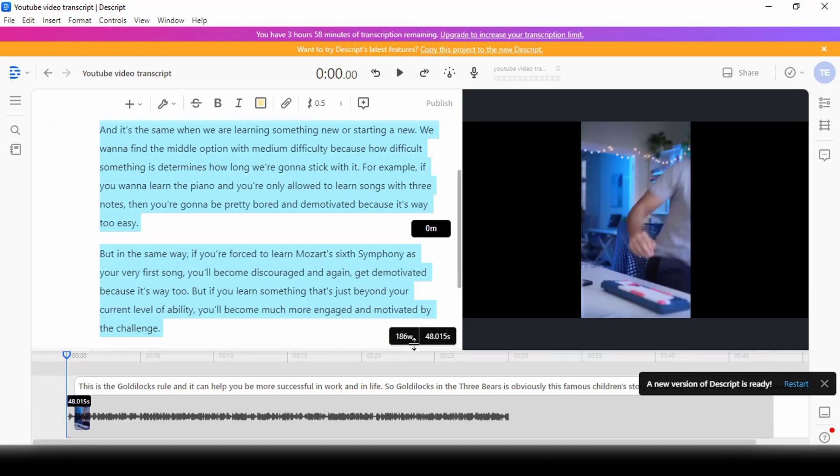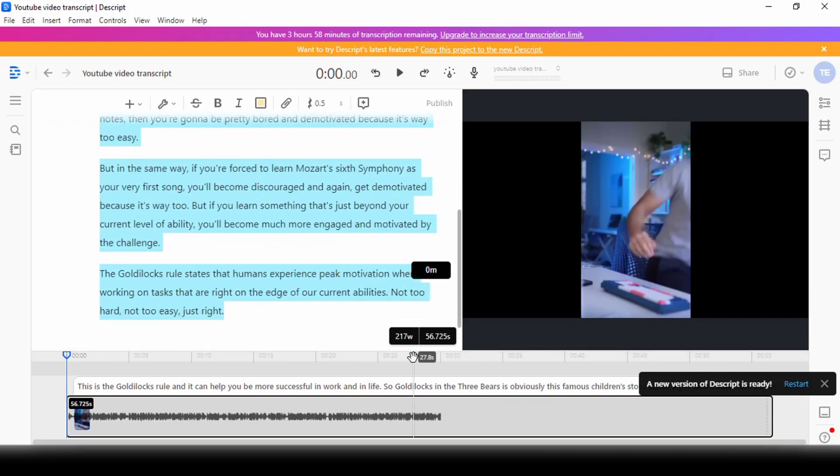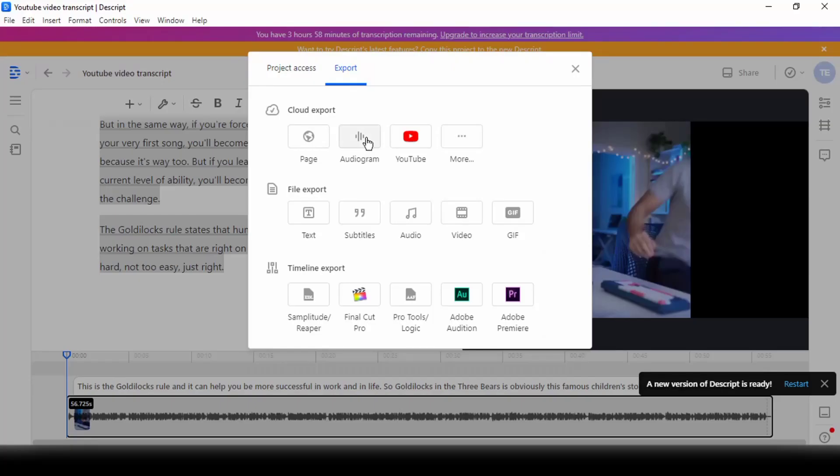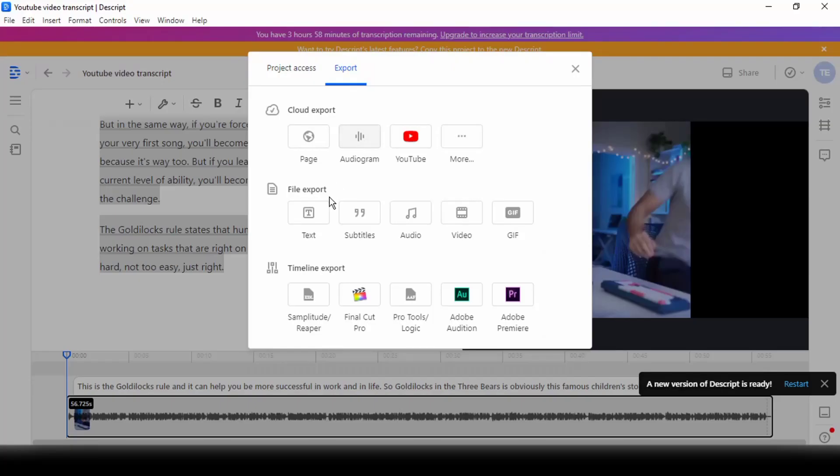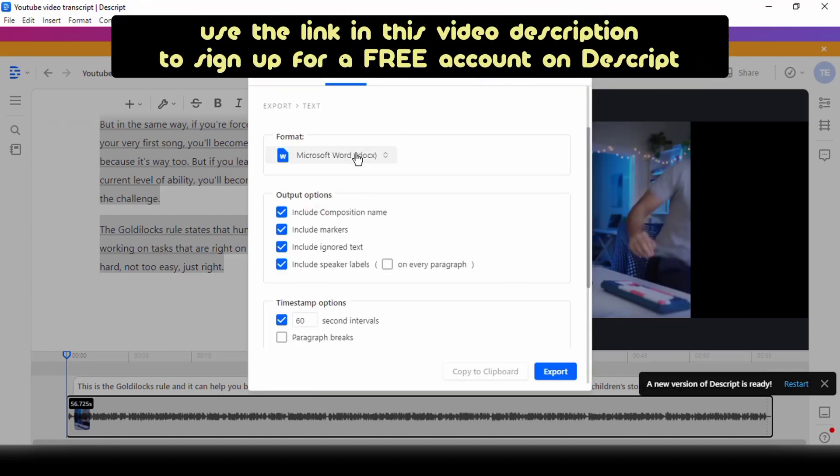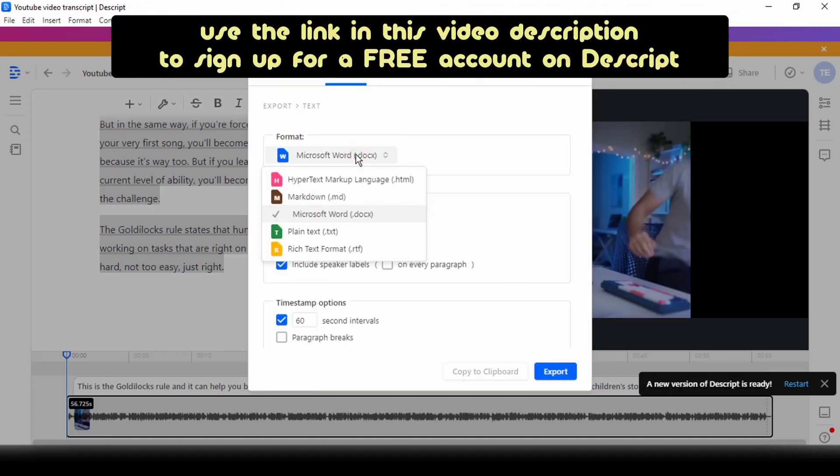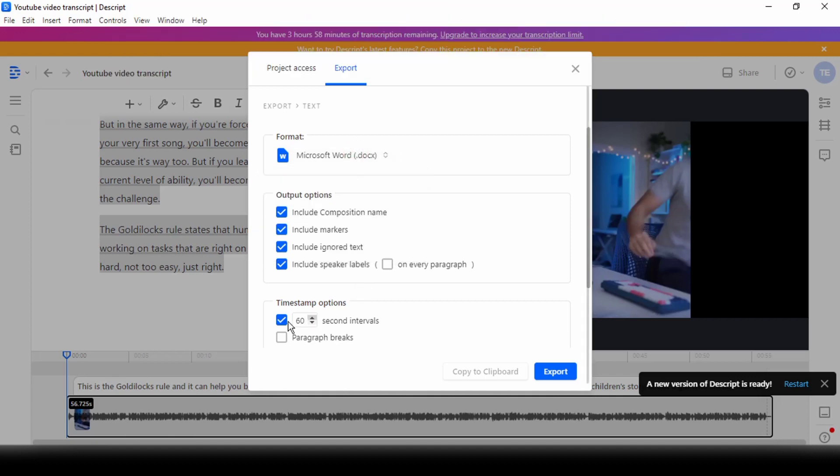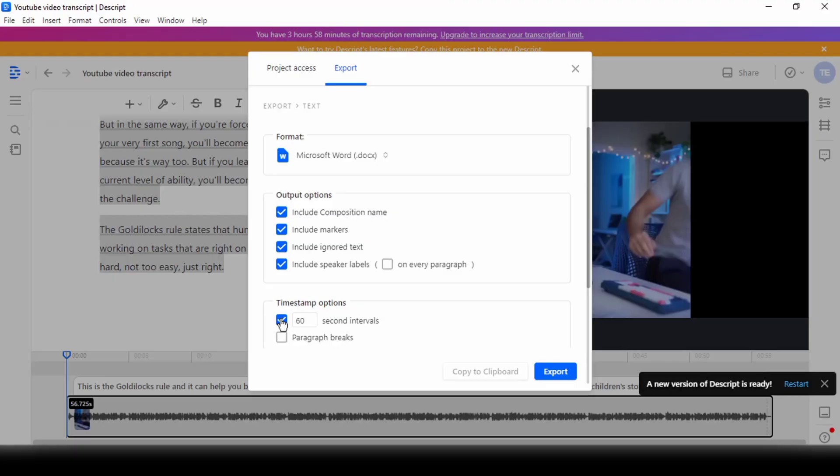Alternatively, you can use the share button to export the generated text in a variety of document formats. I have a special link in this video description below in case you want to sign up for Descript. Now that the transcript is ready, I'm going to head over to ChatGPT.